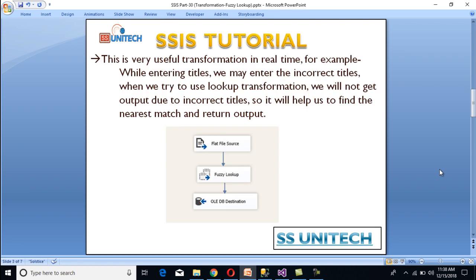So as we can see, this is our scenario. We have a flat file source that contains the information of employees. While entering the titles, which is our designation, we may enter incorrect titles. When we try to use lookup transformation, we will not get output due to incorrect titles, because lookup transformation is used for exact matching. So fuzzy lookup transformation will help us to find the nearest match and get the output. We have the flat file source, then we use fuzzy lookup transformation to correct source data using reference table data, and then load that data into our OLE-DB destination.